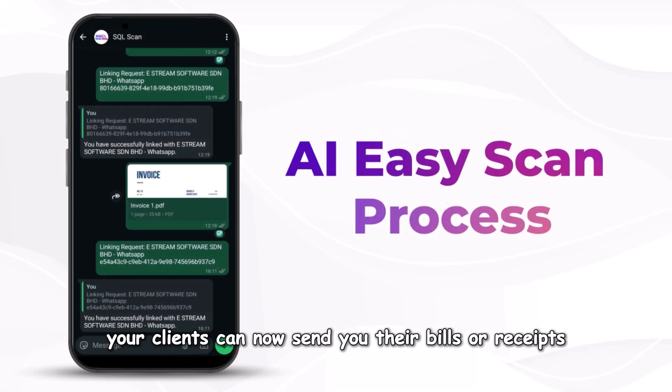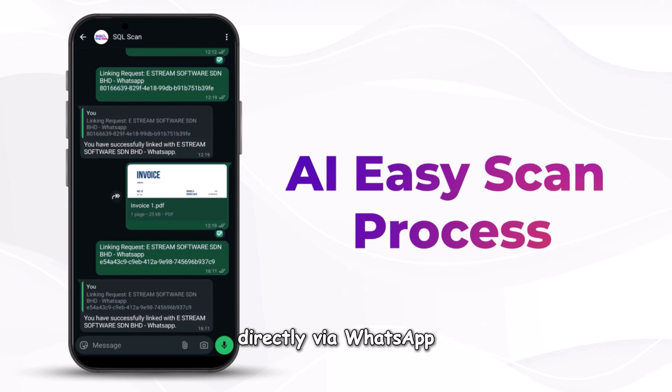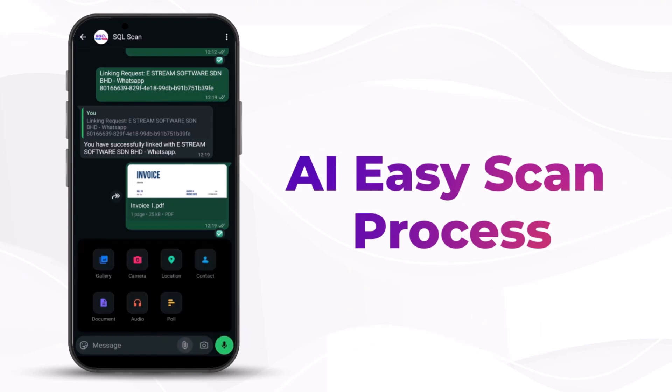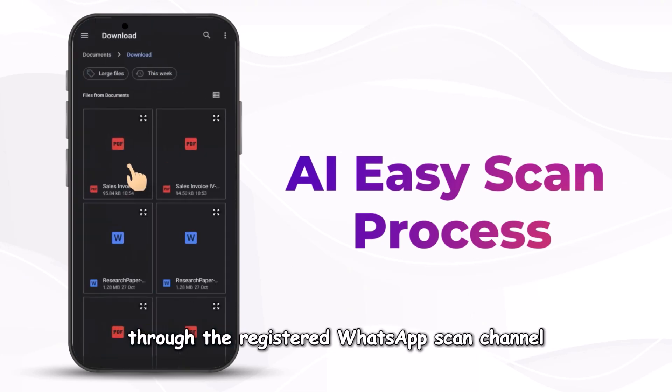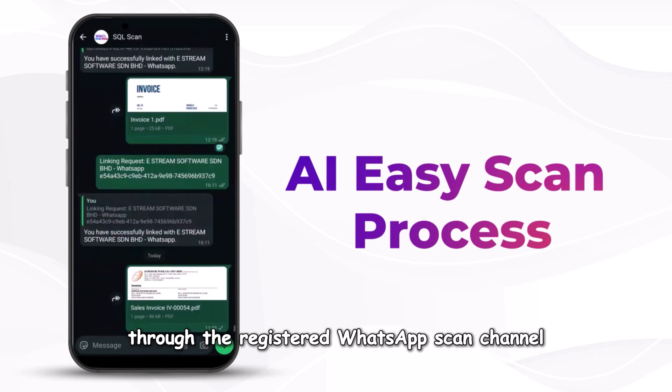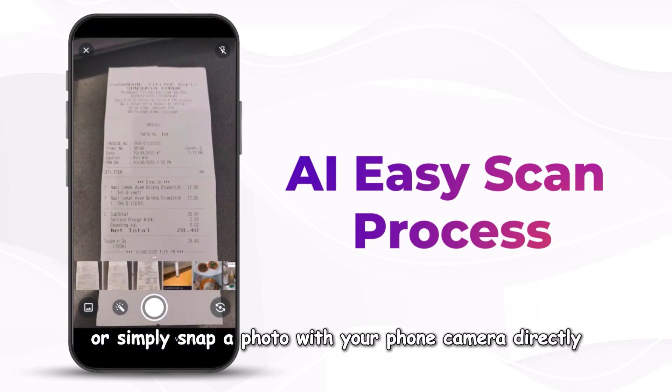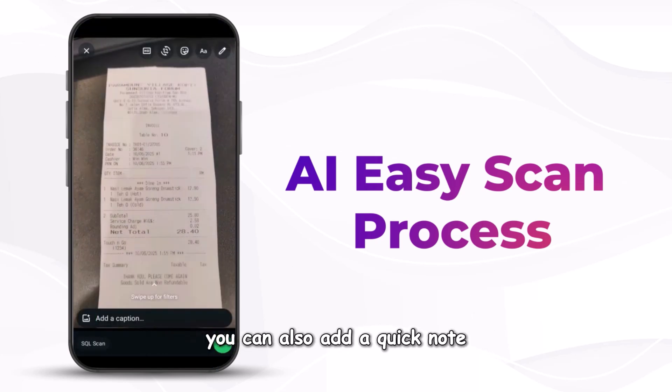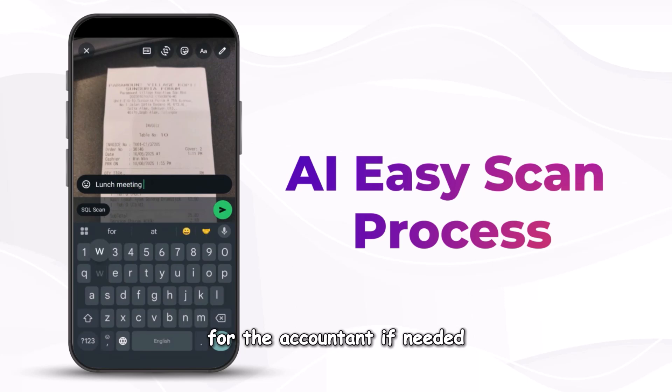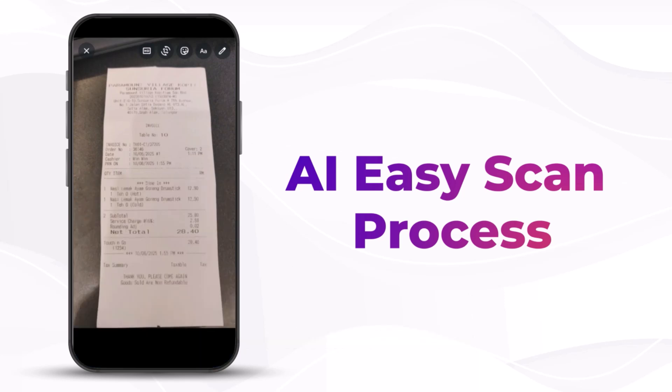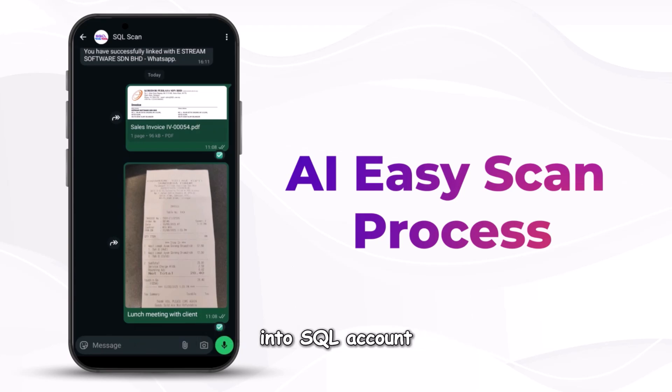Your clients can now send you their bills or receipts directly via WhatsApp. Just upload the bills through the registered WhatsApp scan channel, or simply snap a photo with your phone camera directly. You can also add a quick note for the accountant if needed. Once the green tick appears, it means the file has been successfully delivered into SQL Account.